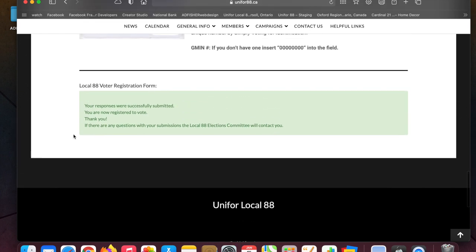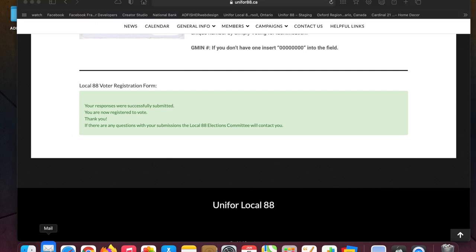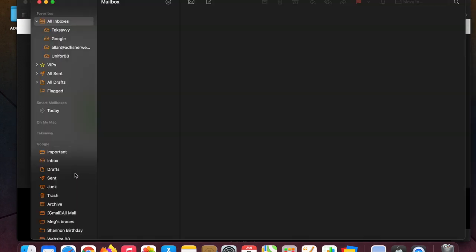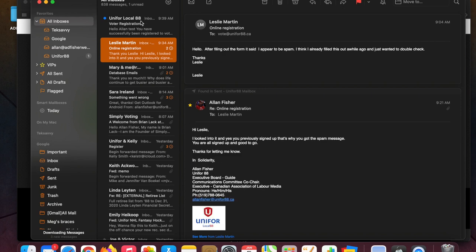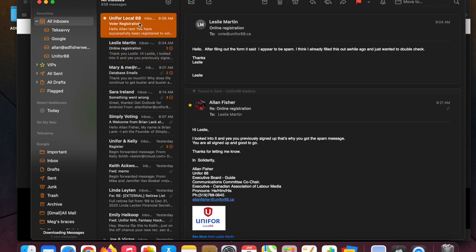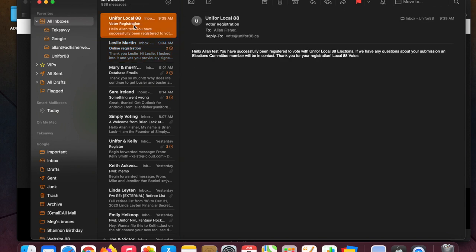And then you should get this little green message that pops up that says everything was submitted successfully. Now if you go to your email, there we go. You'll get a confirmation email saying you've successfully registered and then you'll know that you're good to go.